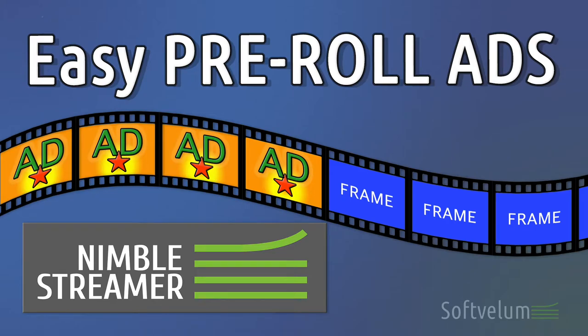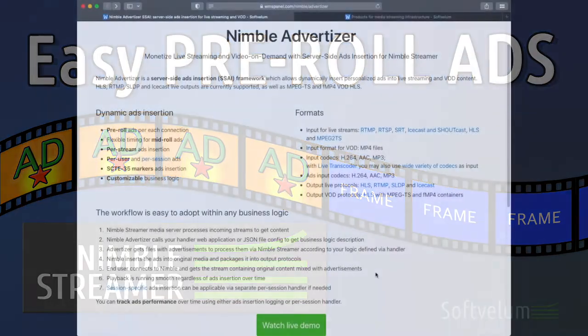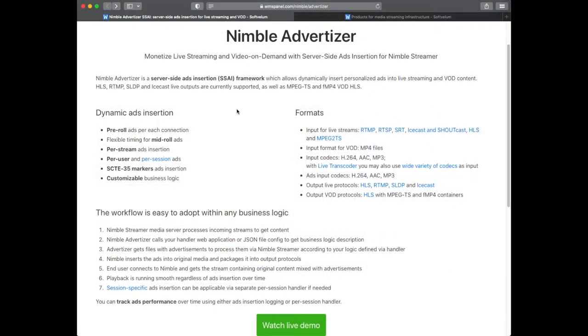Nimble Streamer Advertiser allows inserting pre-roll and mid-roll ads into live and VOD streams. You can use a custom handler to control insertion or you can have a static config with a set of rules.